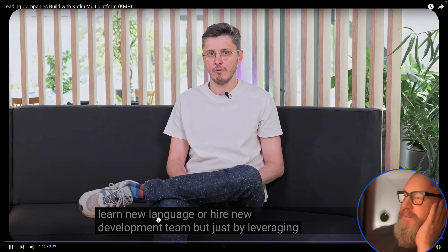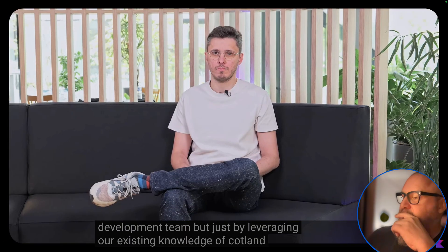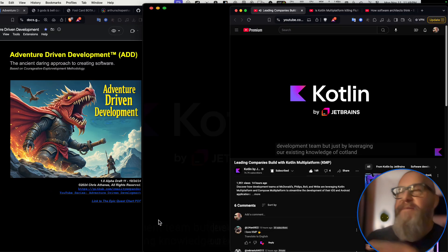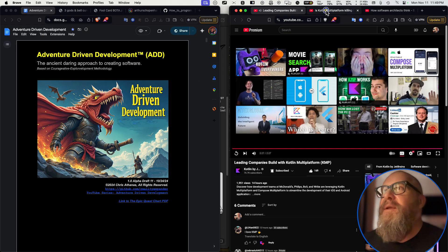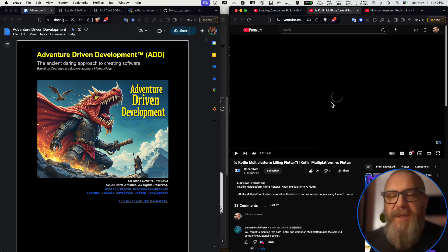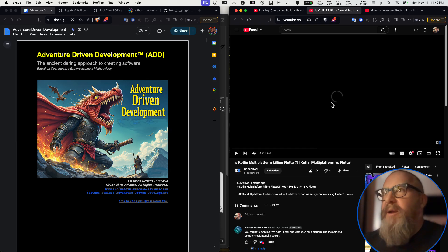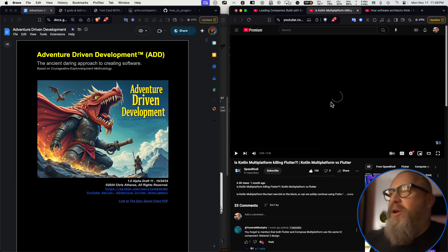Kotlin KMP is a juggernaut. So let's check out what this guy has to say about whether Kotlin Multiplatform is killing Flutter. Maybe. The rise of Kotlin Multiplatform is real. Is it time to step away from Flutter or can they coexist?